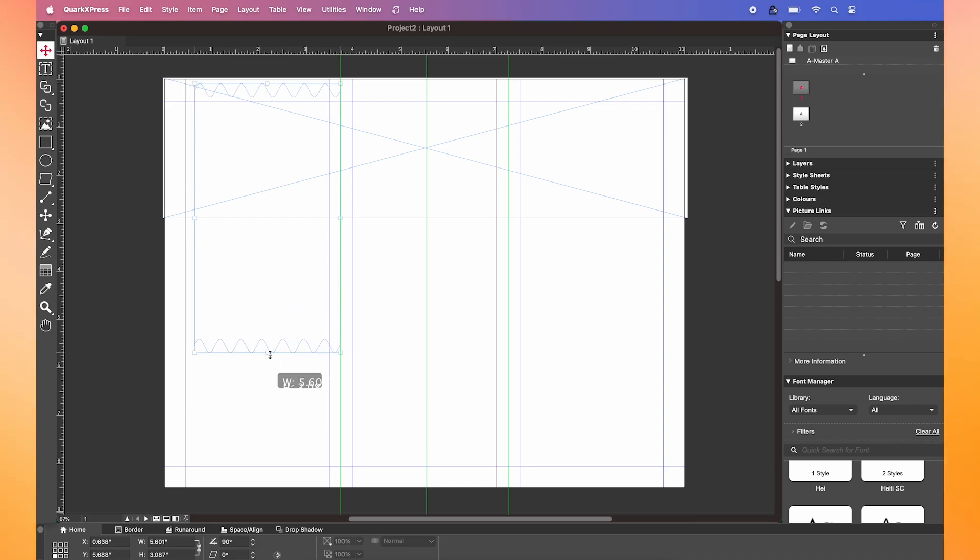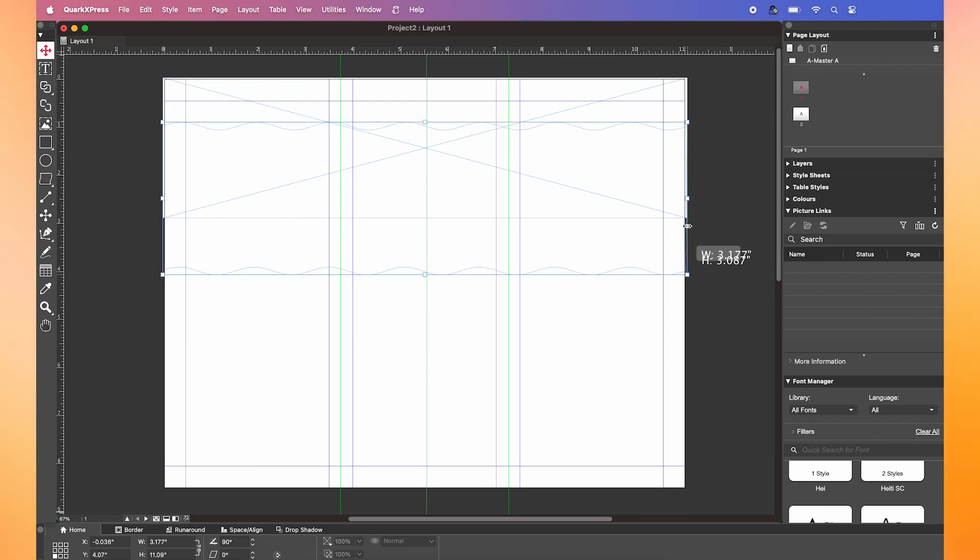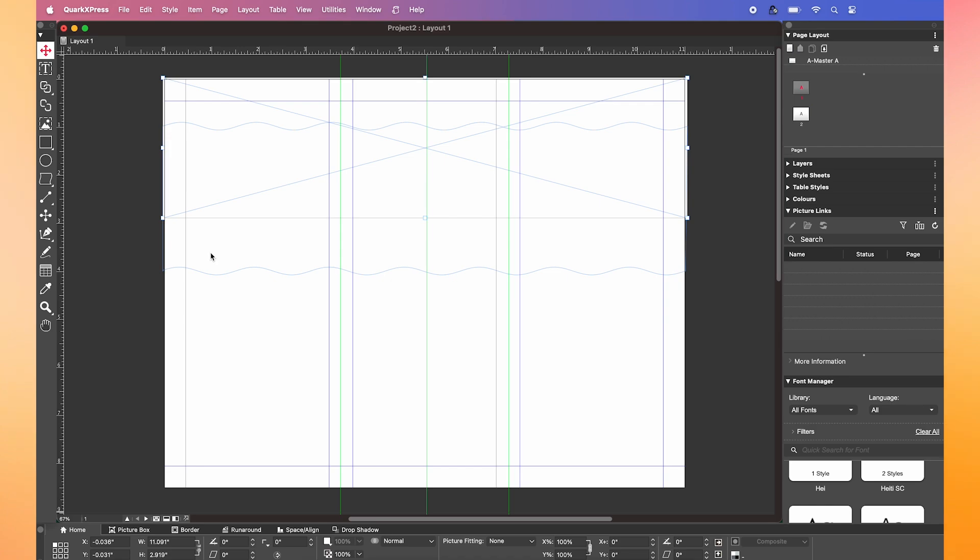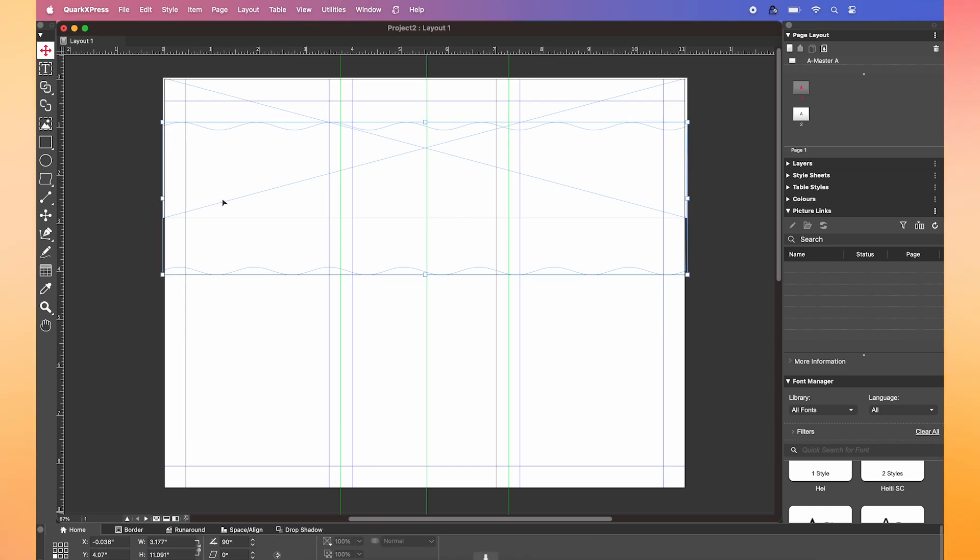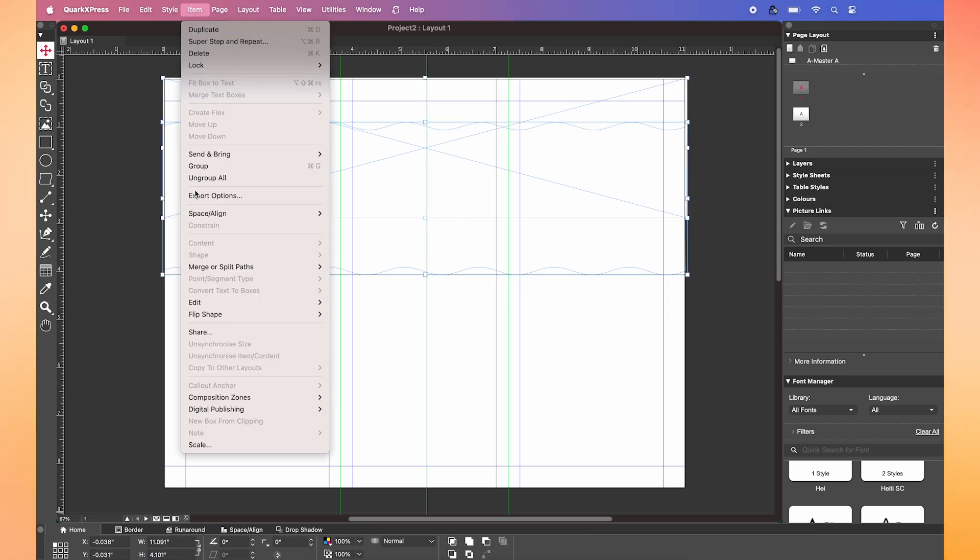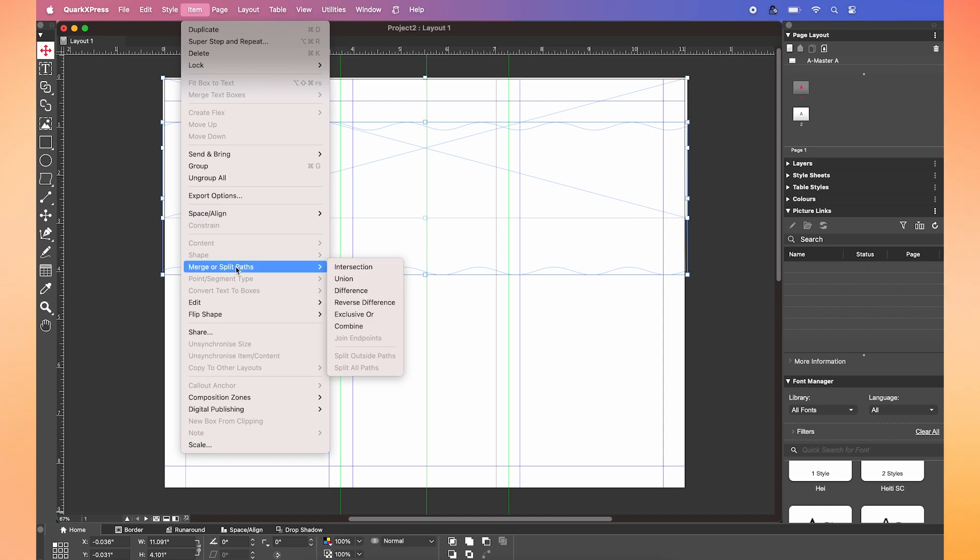Then you're going to rotate the waves 90 degrees and reposition them so that it fits nicely into the brochure. Highlight the rectangle and waves you've just made. Then merge these two together by clicking merge or split paths, then union.